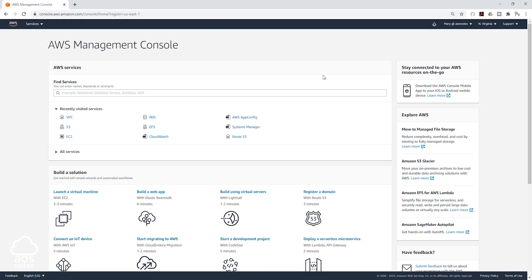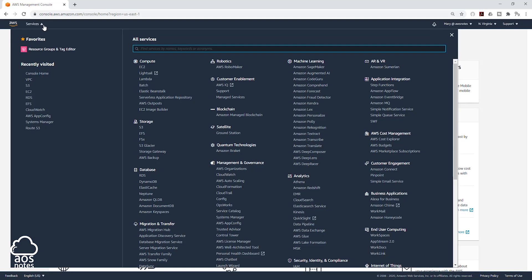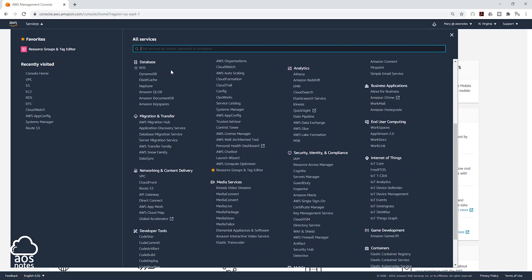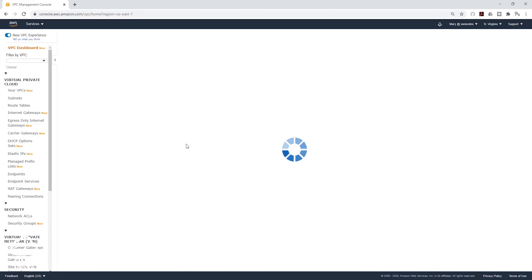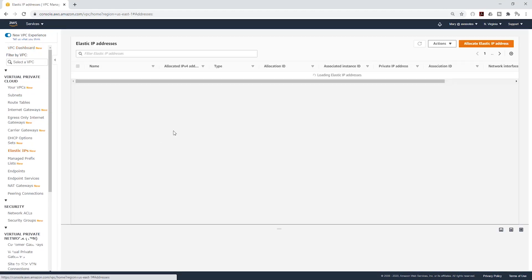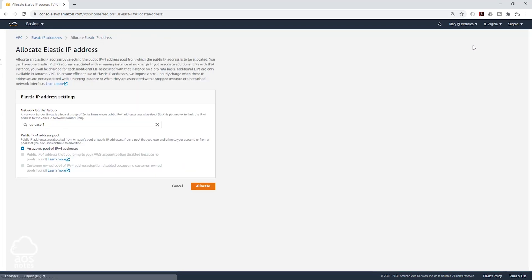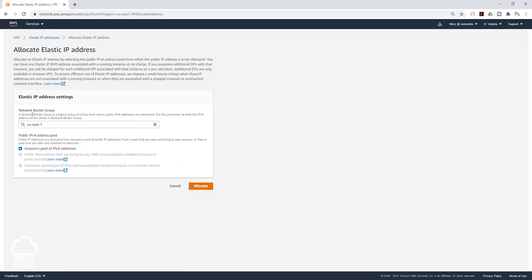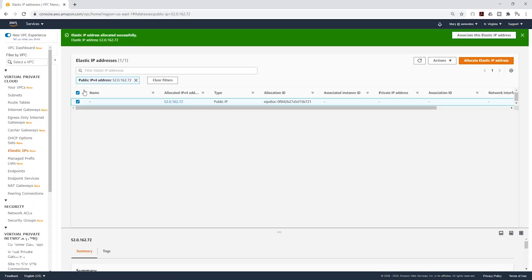Next we are going to allocate an elastic IP address. So come to Services, and go down to Networking and Content Delivery, and select VPC. On the left side, we are going to select Elastic IPs, then click Allocate Elastic IP Address. It is going to be in the US East-1, and it is going to be an IPv4 address. Click Allocate. We have allocated that elastic IP. Now, we can create our NAT gateway.